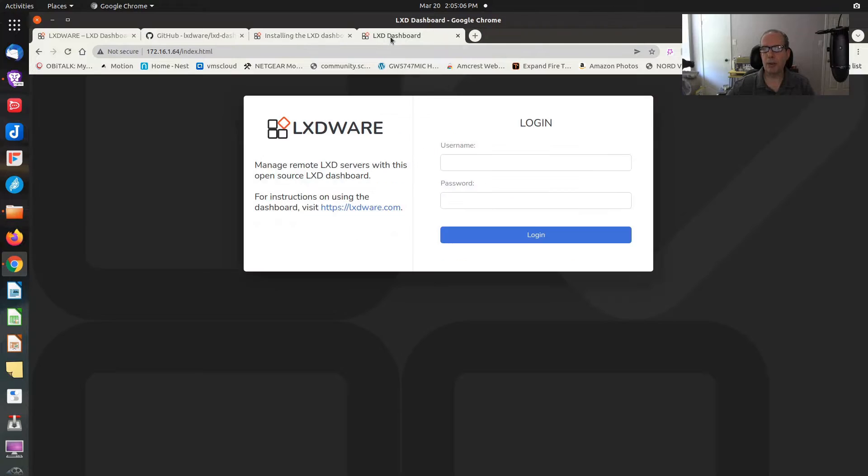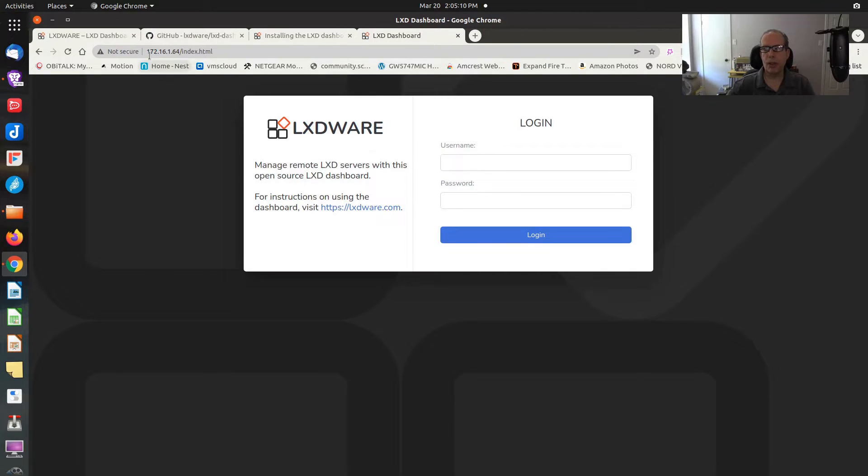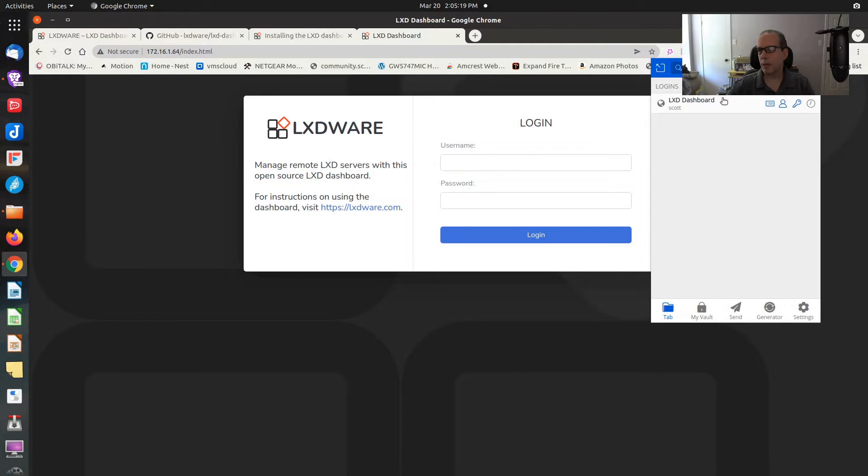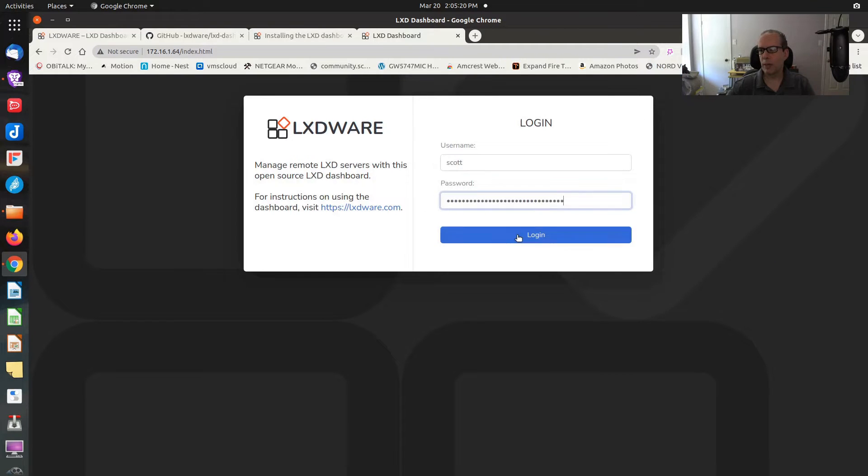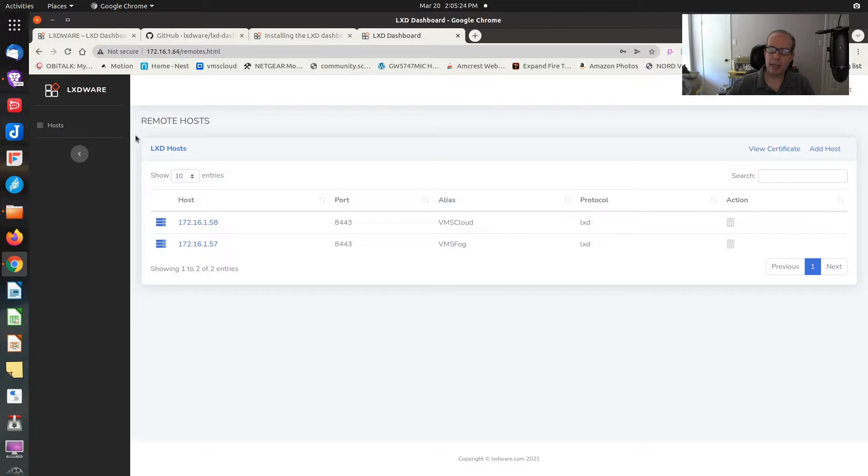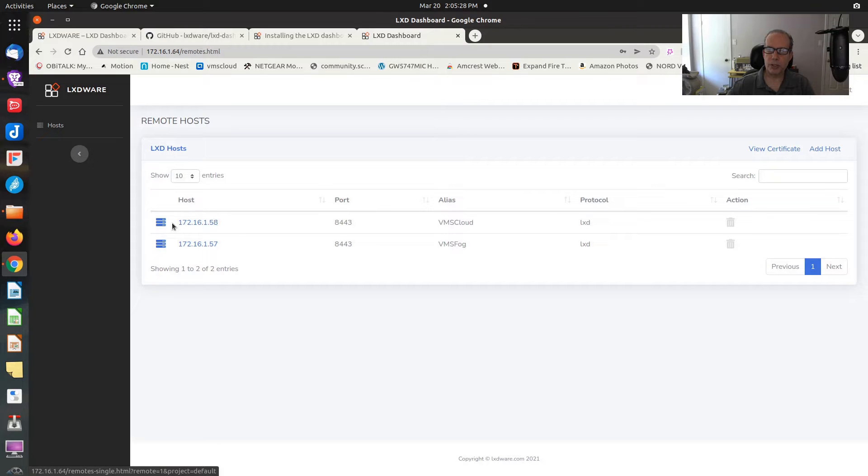For right now, let's go see what the product looks like. I've installed it on a local address on my network. I have a LXD Wear login here. I'm going up to my Bitwarden, and I'm going to log in. As soon as you log in, once the product is configured, it's going to list your various hosts.